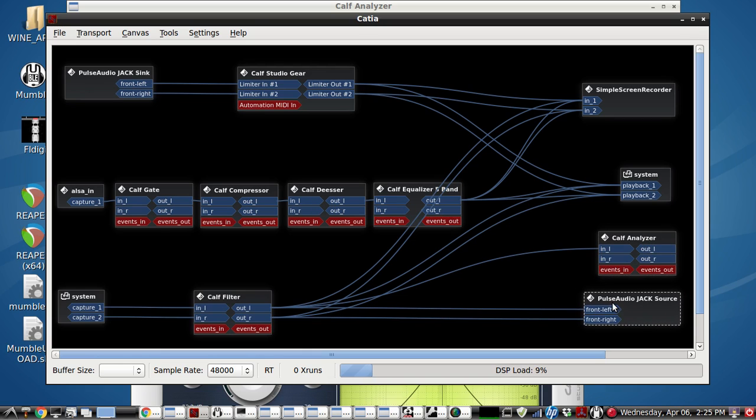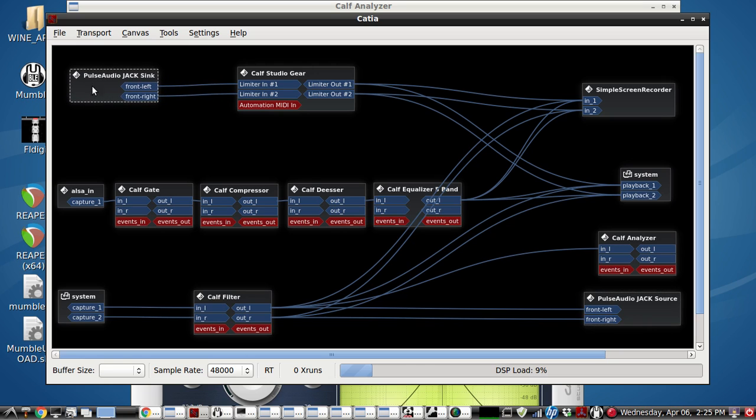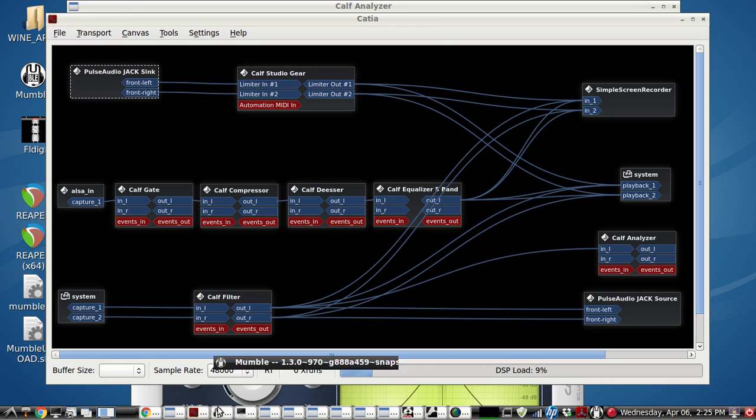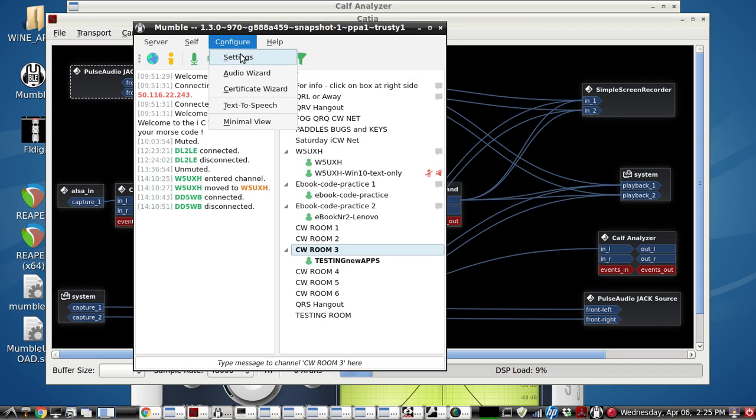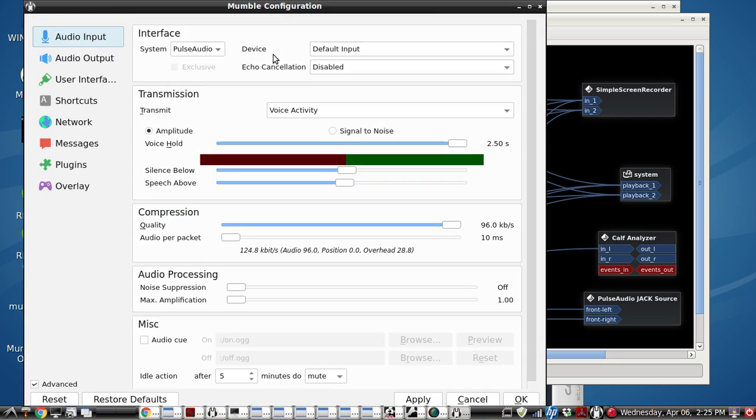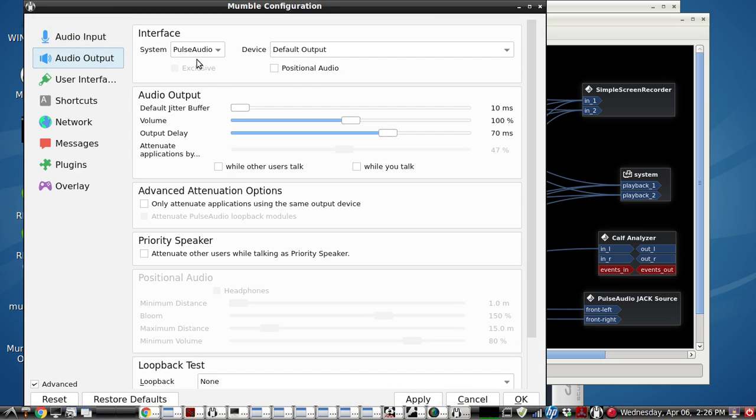We're also sending it to the Pulse Audio Jack source so that we can send it out on the internet as well. The Pulse Audio Jack sync receives from the internet, say if you're using Mumble or Skype. And you just have to set the default settings and Pulse Audio does the rest.